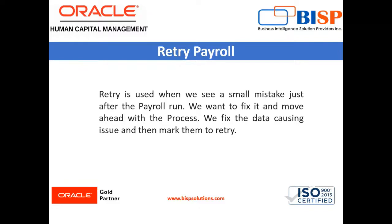Usually what we were doing was we would roll back the complete process and rerun it. Instead of this rollback, we can just retry the process.